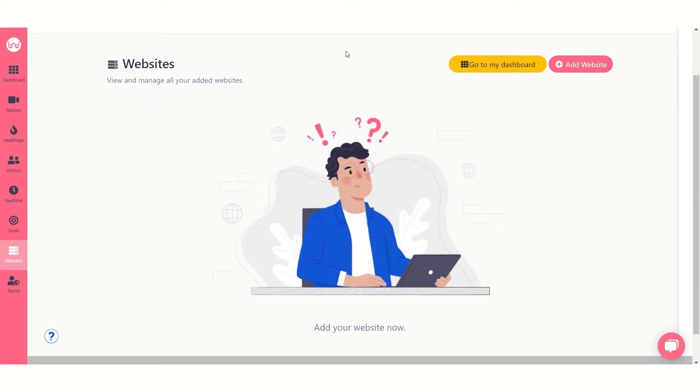Hi, this is Nemov from WatchThemLive and in this video I will show you how to add a website to your account.